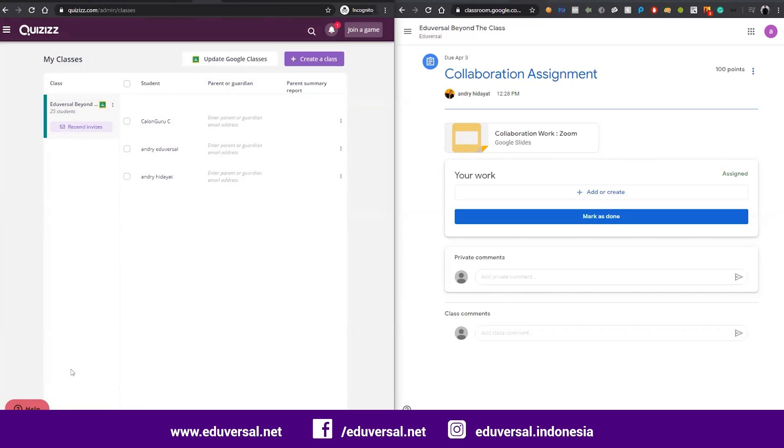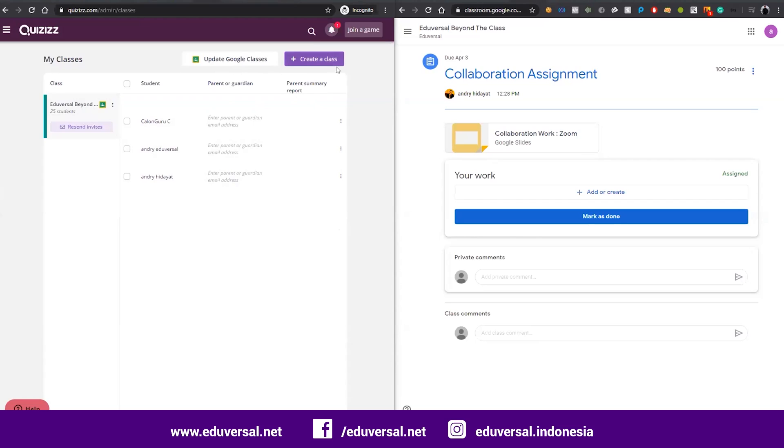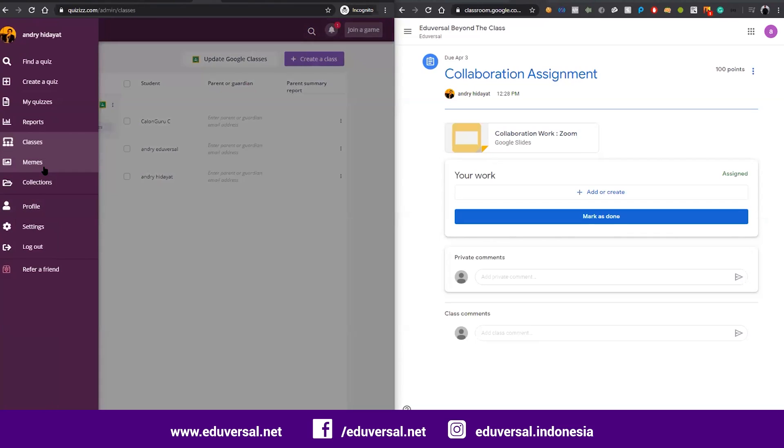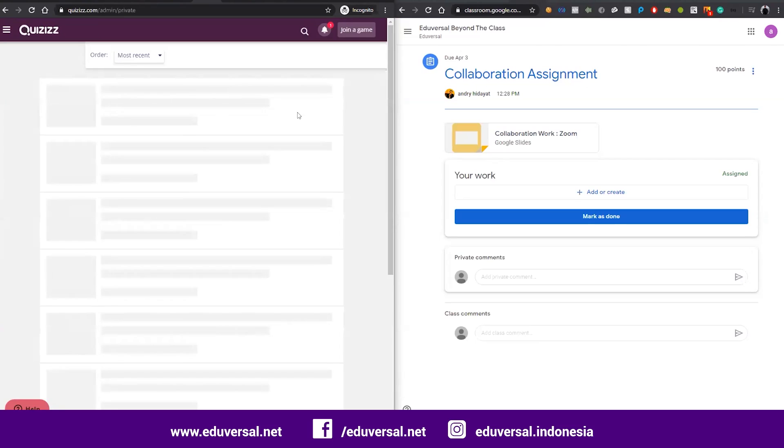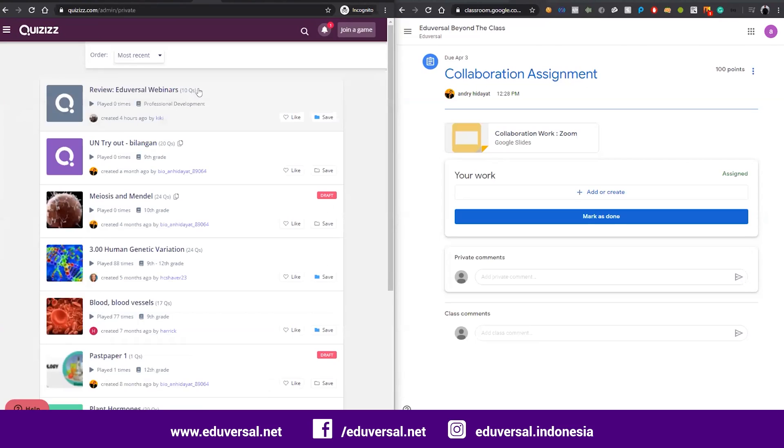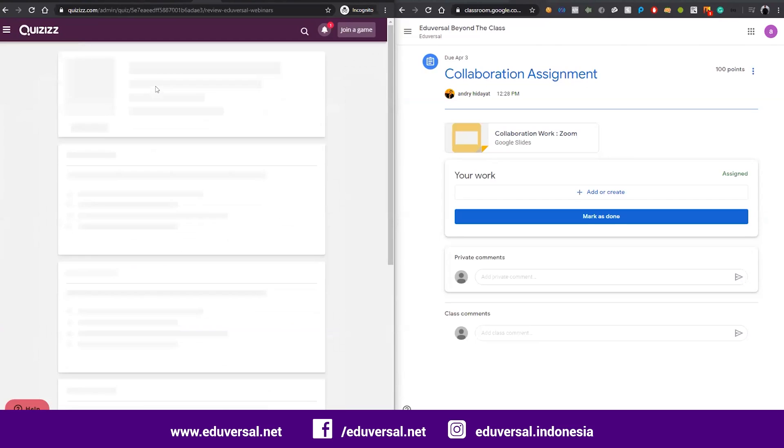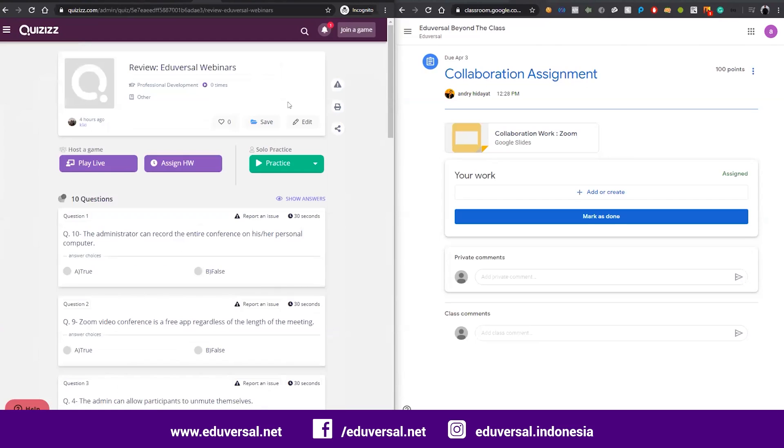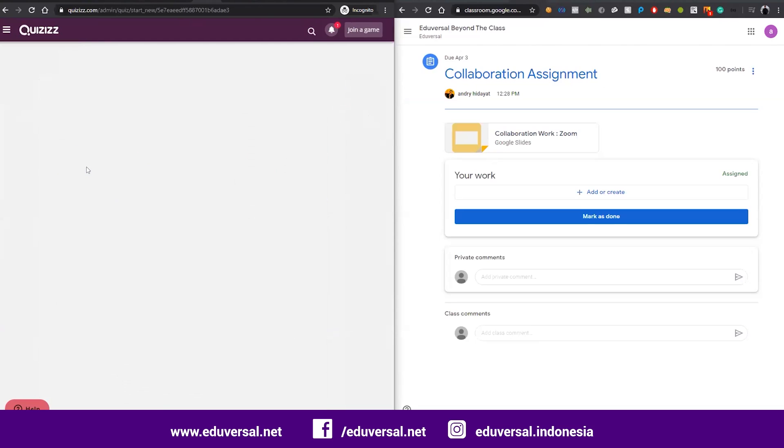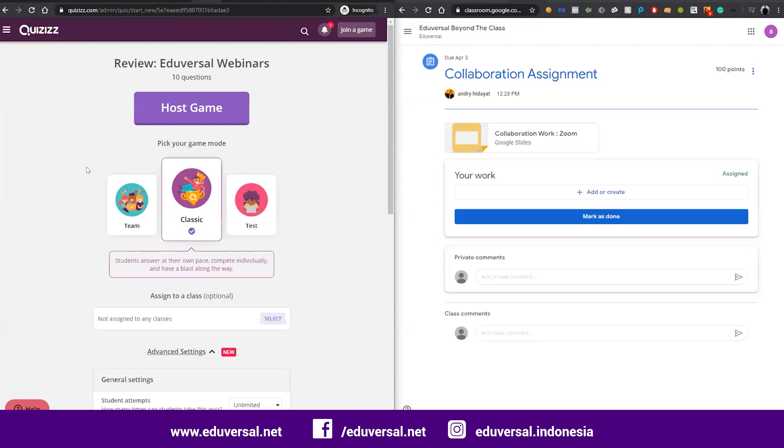I already have a class that's integrated with Google Classroom, and I want students to access the quiz that I already provided. I will go to my quiz class and pick this one, Art Color Quiz, and we will go to play live.